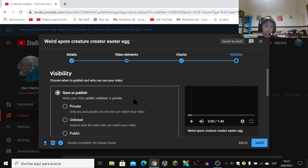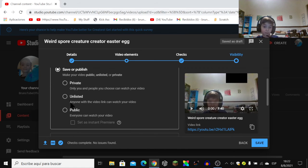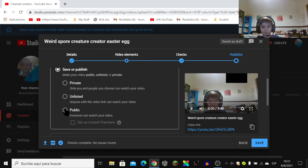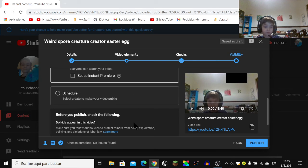Let's go to visibility. If you want, you can put public, unlisted, or private. I will put public. If you want, you can set an instant premiere.